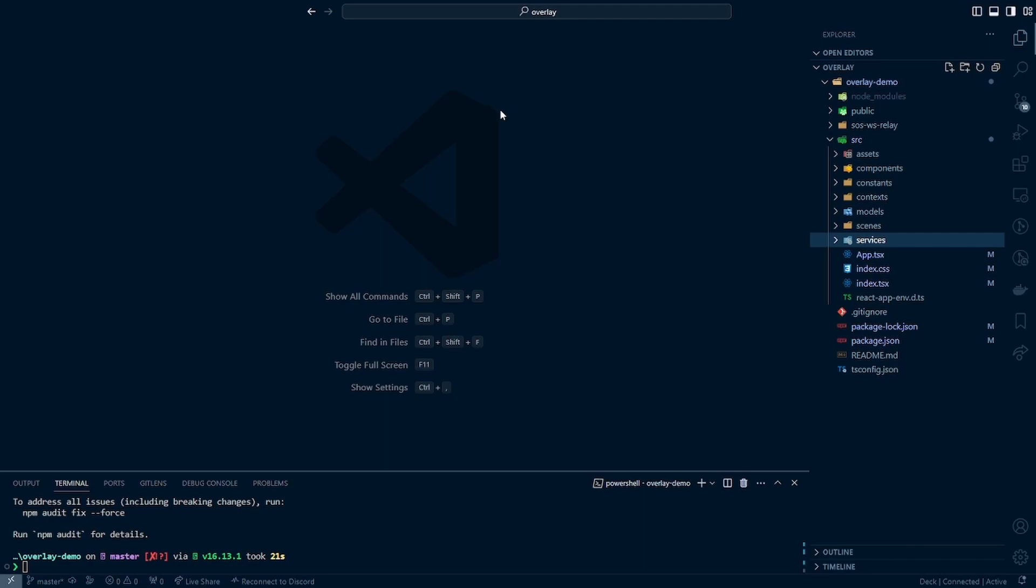So once you have this ready we are now ready to begin actually implementing our overlay. So I will continue this series in the next video where we will look to begin setting up the code to connect to our WebSocket and start implementing our custom types.